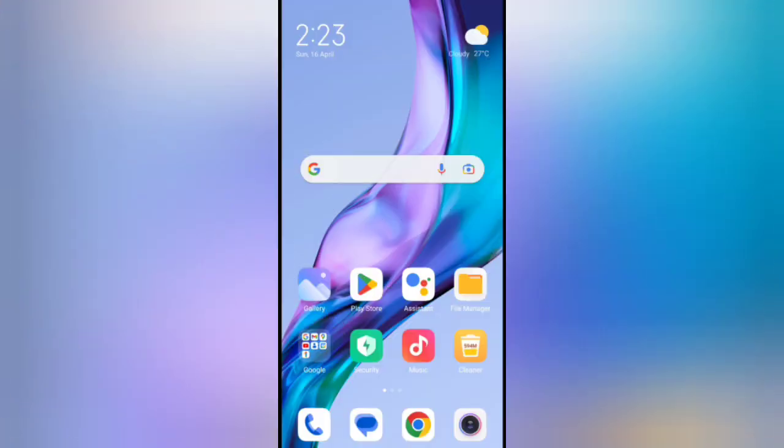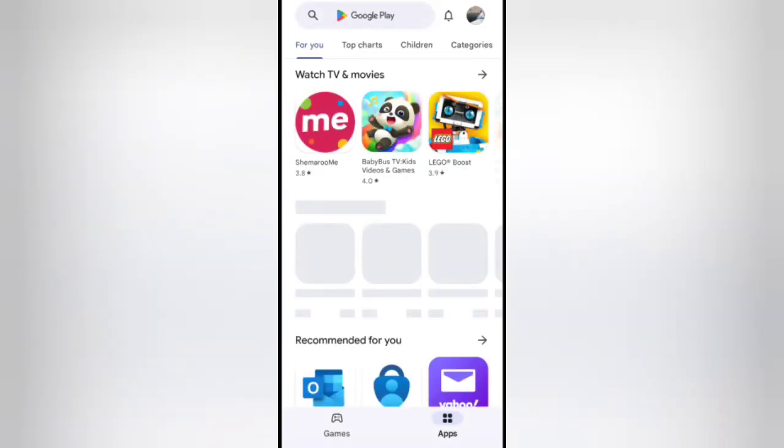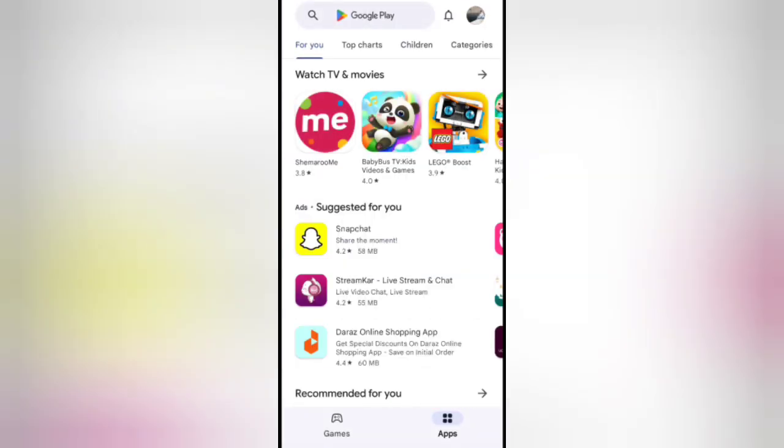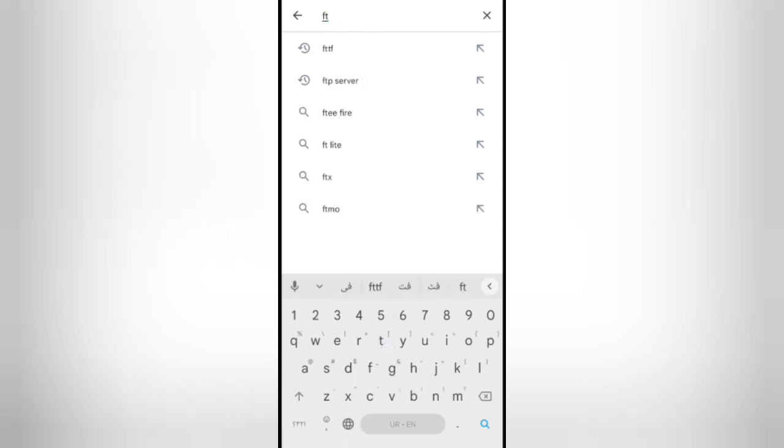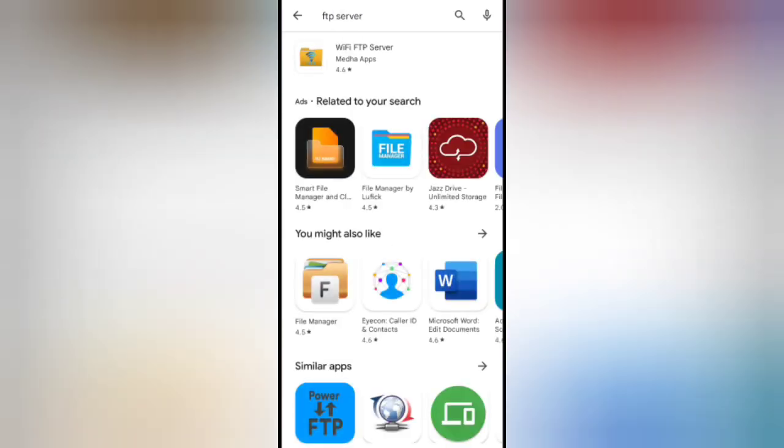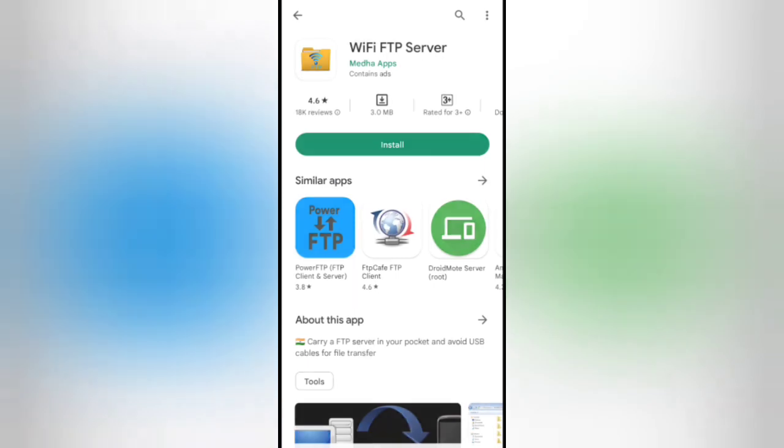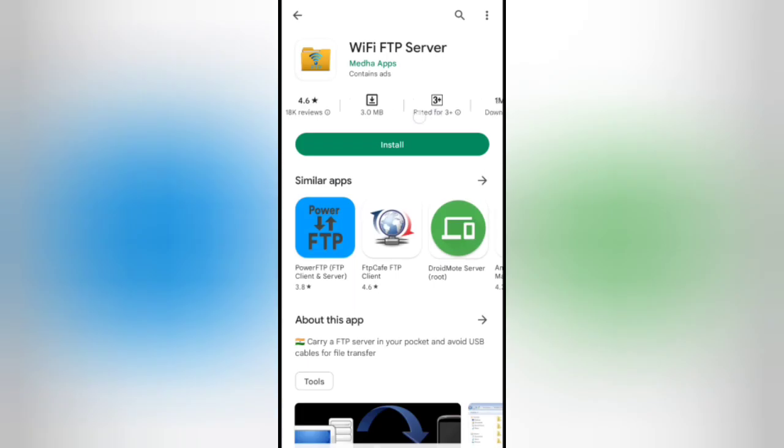So guys, let's start the video. First of all you have to install an application from the Play Store. So open Play Store. In the search bar type FTP Server. So click this application.